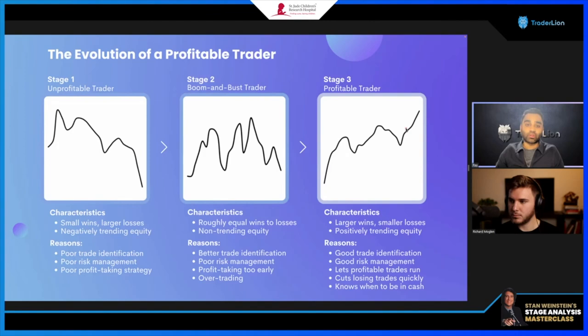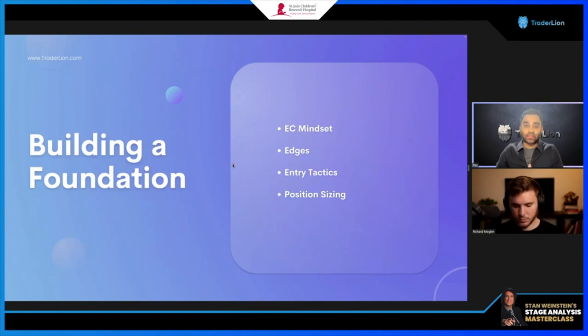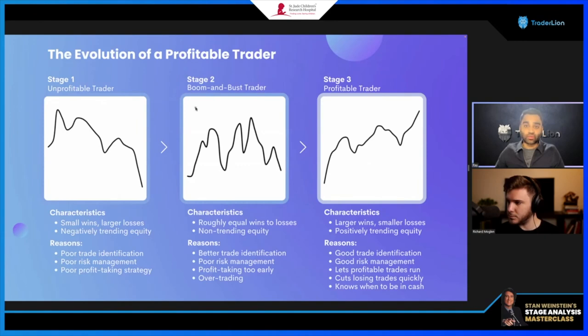Stage three is where you minimize your drawdowns and see higher lows on your equity curve. You have larger wins — making money in large sums in a shorter time — and then periods where you give back just a little. You know when to stop, when to step aside, and you're really receptive to what the market is doing.